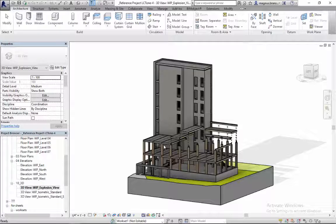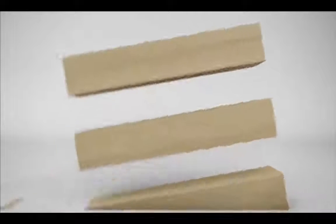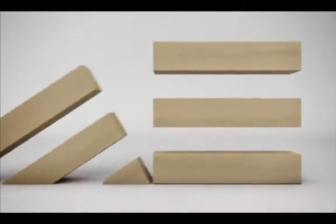Cree has also uploaded the showcase Revit model of the LCT tower. This is the first showcase of an actual building model on BIMobject.com.